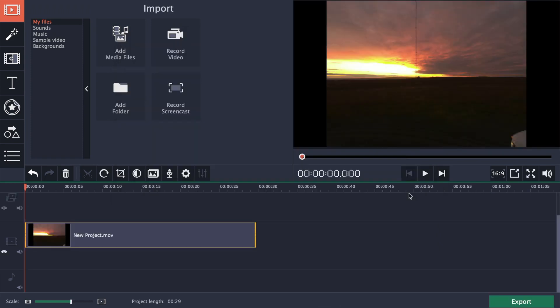Next, since the source clip is 4K, and our final export will only be HD, we can use the extra resolution to add a fake camera pan to the timelapse.